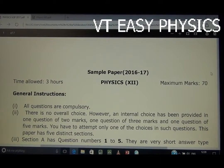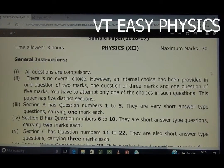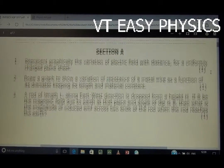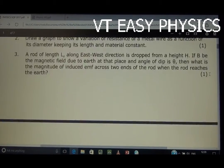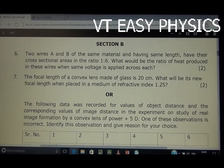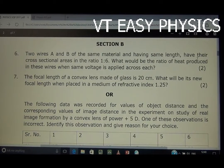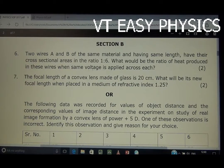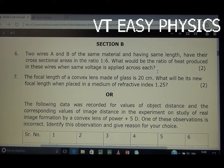This is a 2017 sample paper which has a lot of mistakes — CBS and CBS bar. Section B, two-mark question: two wires A and B of the same material and having the same length have their cross-sectional areas in the ratio 1 to 6. What would be the ratio of heat produced in these wires when the same voltage is applied across each?